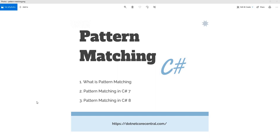Hello everyone and welcome back to dotnet core central. Today I'm going to discuss about pattern matching. The three things I intend to cover in this video are: number one, what is pattern matching; number two, what are the pattern matching features in C# 7 along with examples; and number three, what are the pattern matching features in C# 8 along with examples. Pattern matching is essentially when we match a property or a member of an object with a sequence to have a partial or a full match.